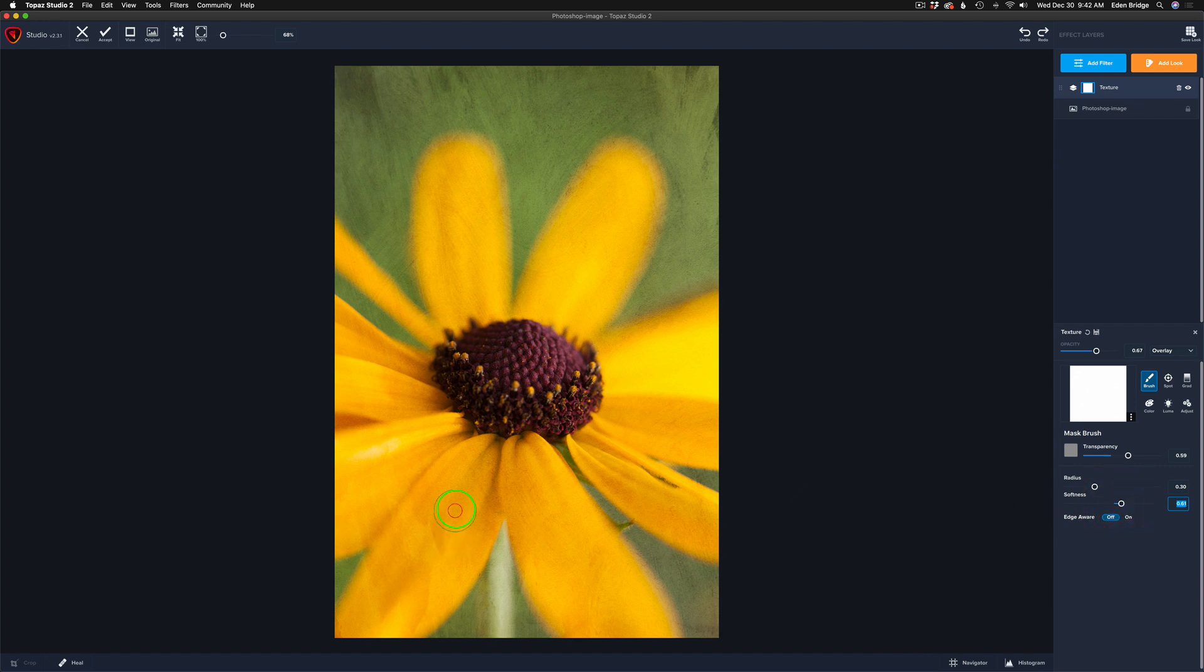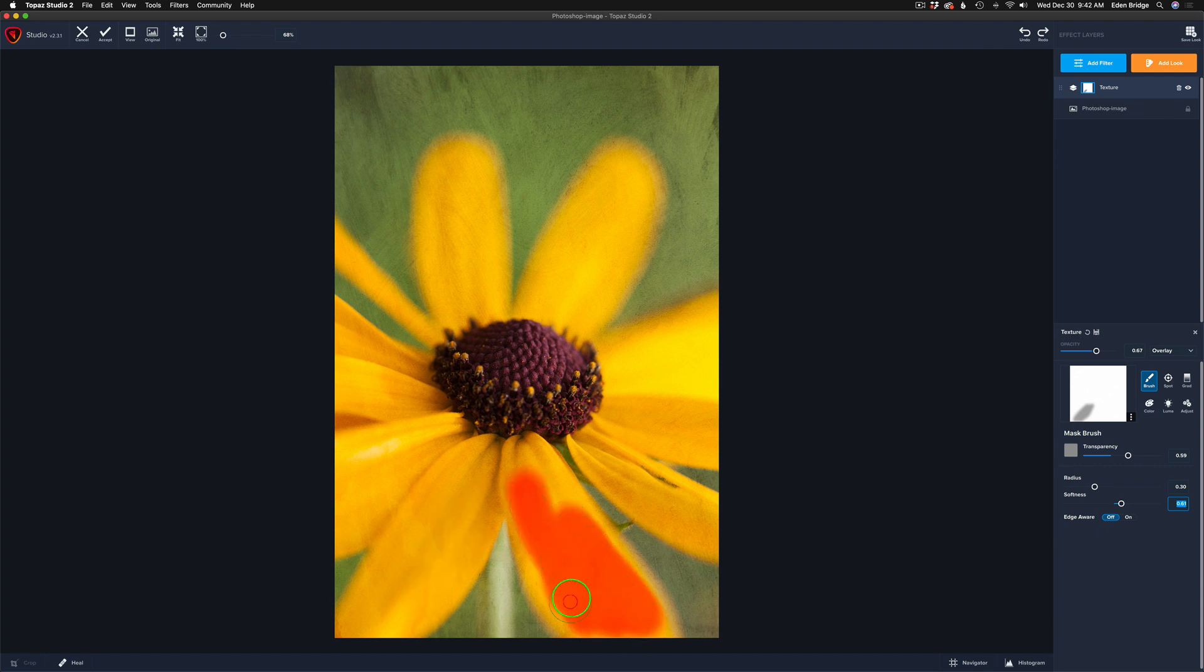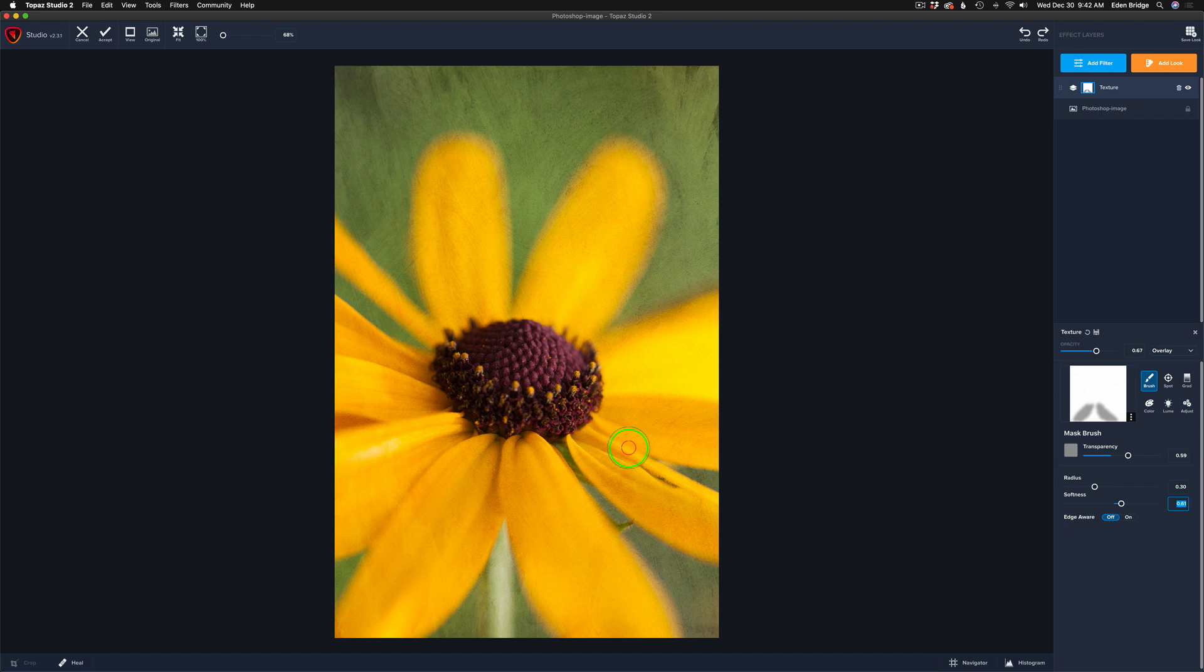And I'm just going to remove it a little bit here. Just take a little bit of that off. And I might take a little bit of this off as well. Masking is a great friend of yours when you're working with textures. So I think that looks good. I'm going to leave it go at that.